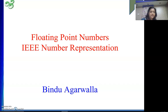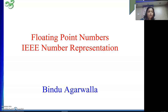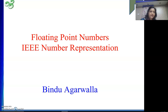In the last video we saw that when we represent a floating point number in IEEE, it has three components: the sign of the number, the exponent, and the mantissa. We were discussing the bias exponent, where we represent the exponent using positive numbers only, even though the actual exponent of a number may be positive or negative. For that we use a bias.